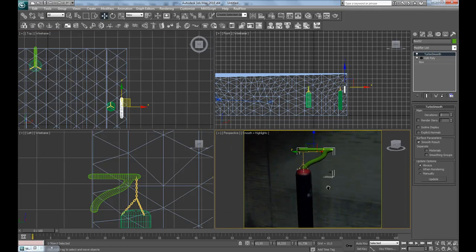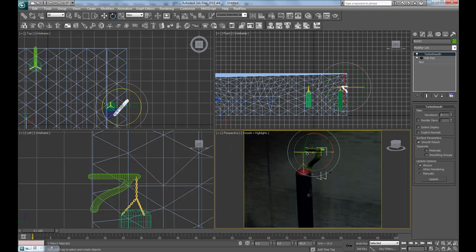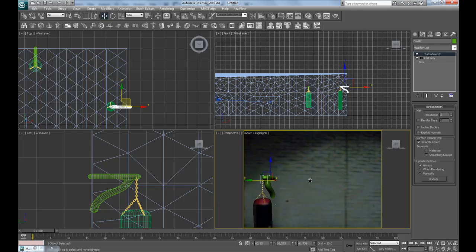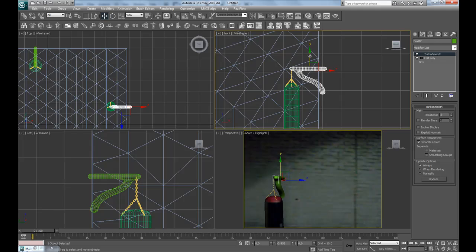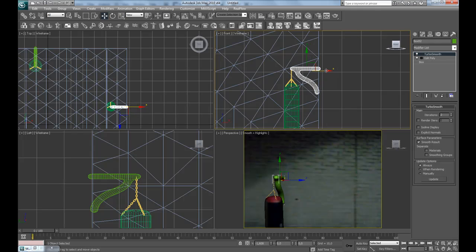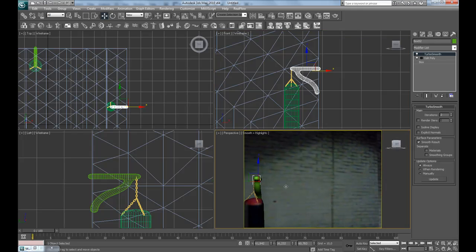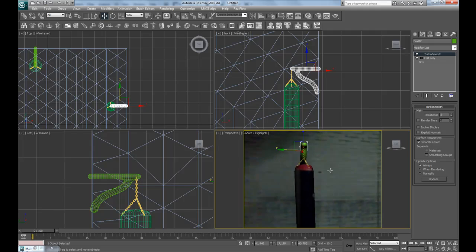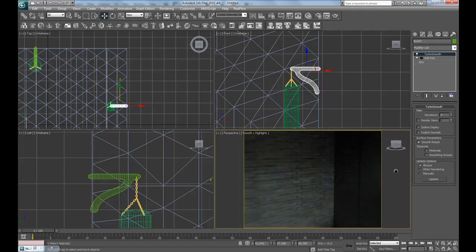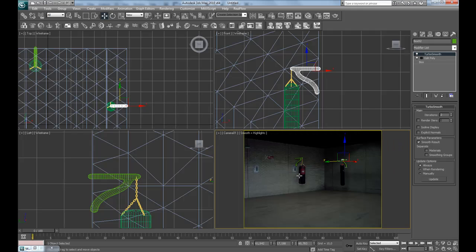Press shift and drag this hanger over to the other boxing bag as a copy. Press E for rotation and rotate it 90 degrees. Let's move it into the right height, maybe scale it a little shorter, and put it into the center here. Now these two bags are looking pretty good.